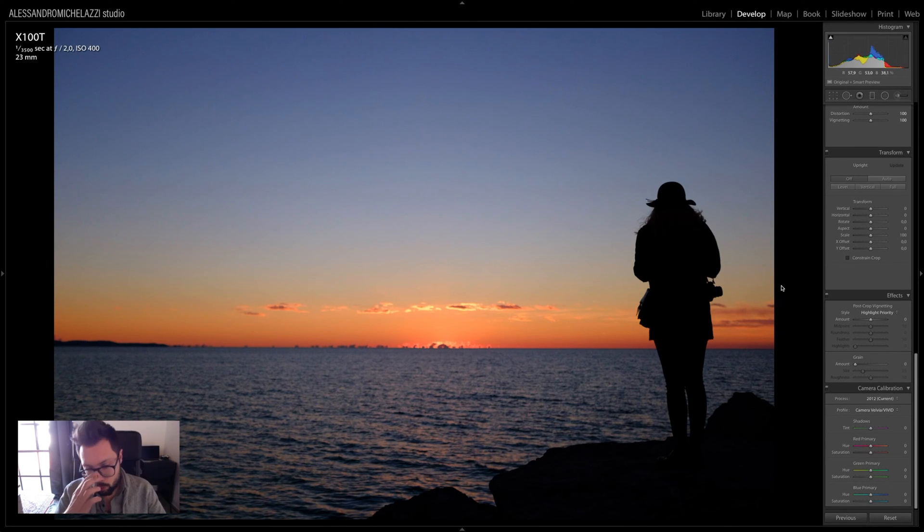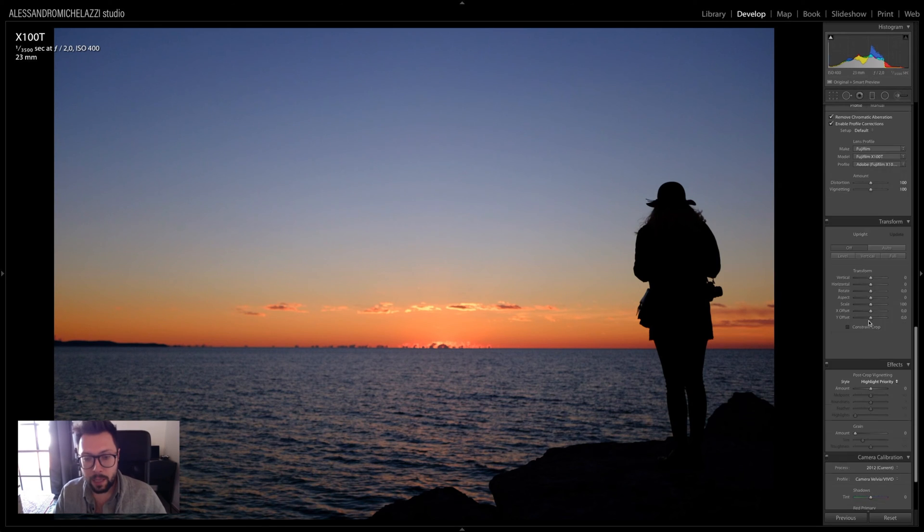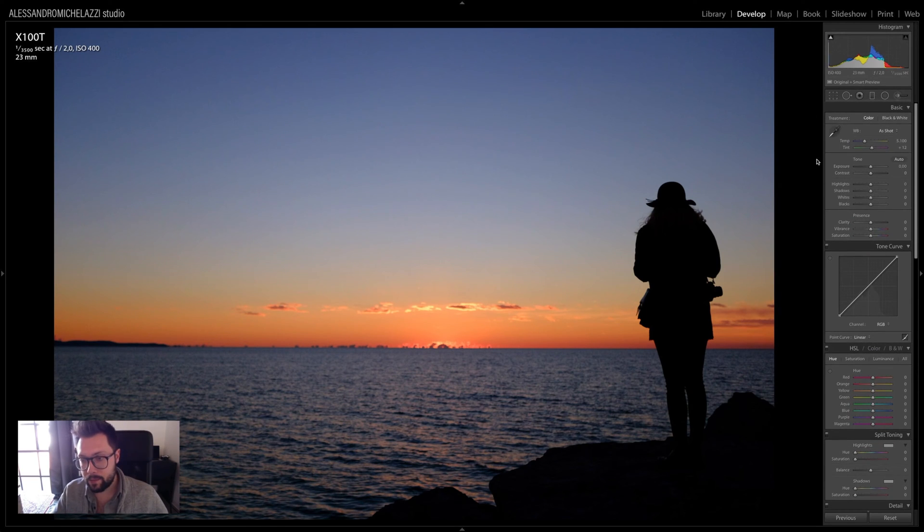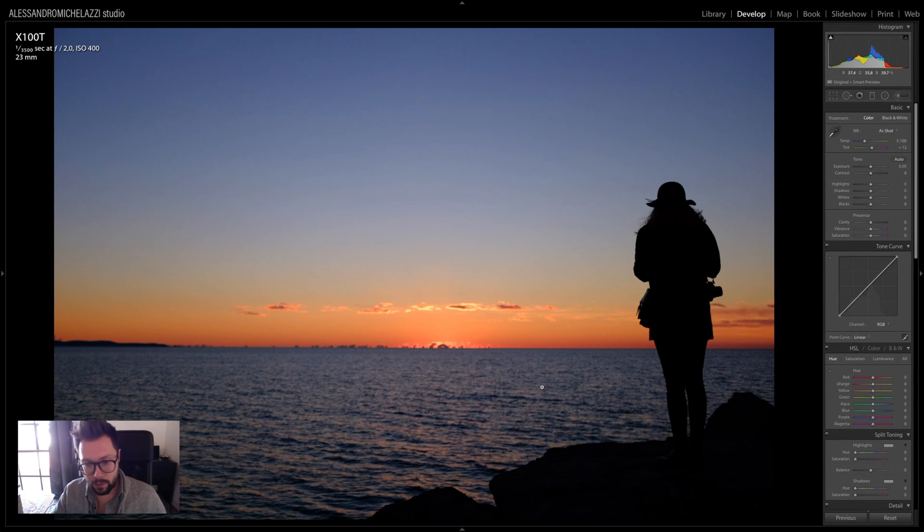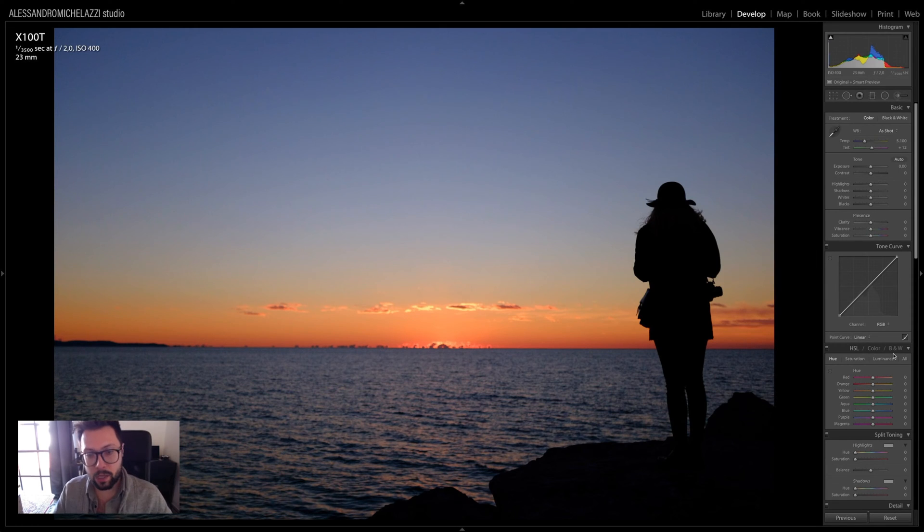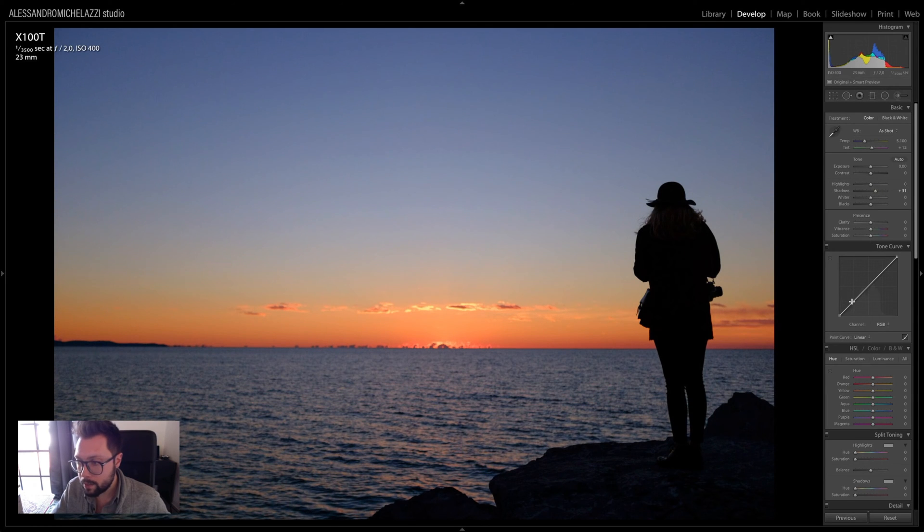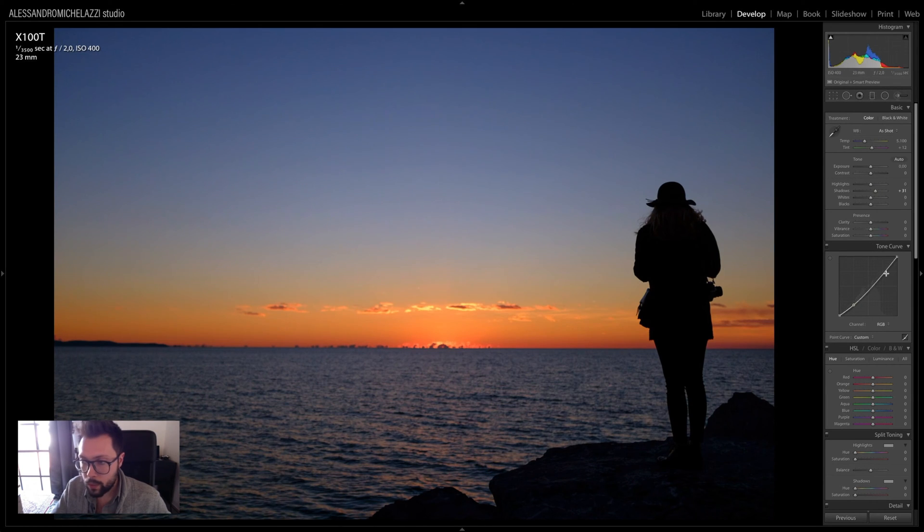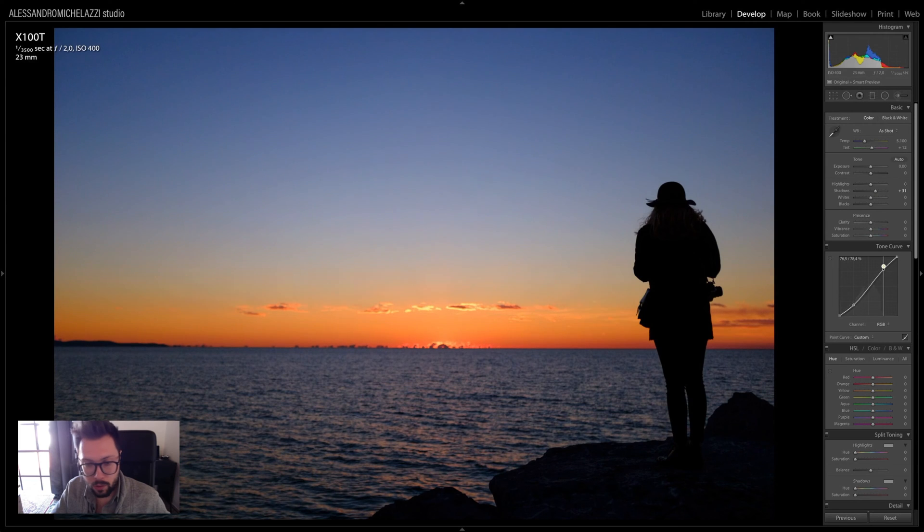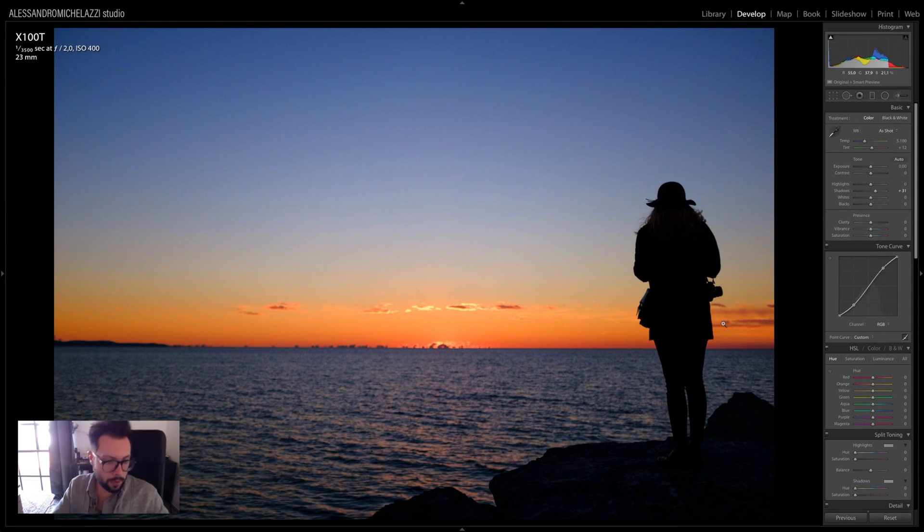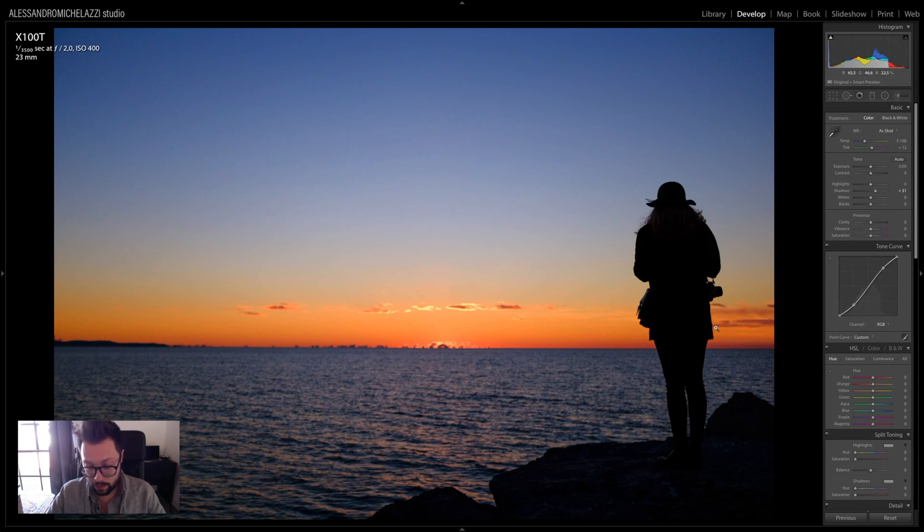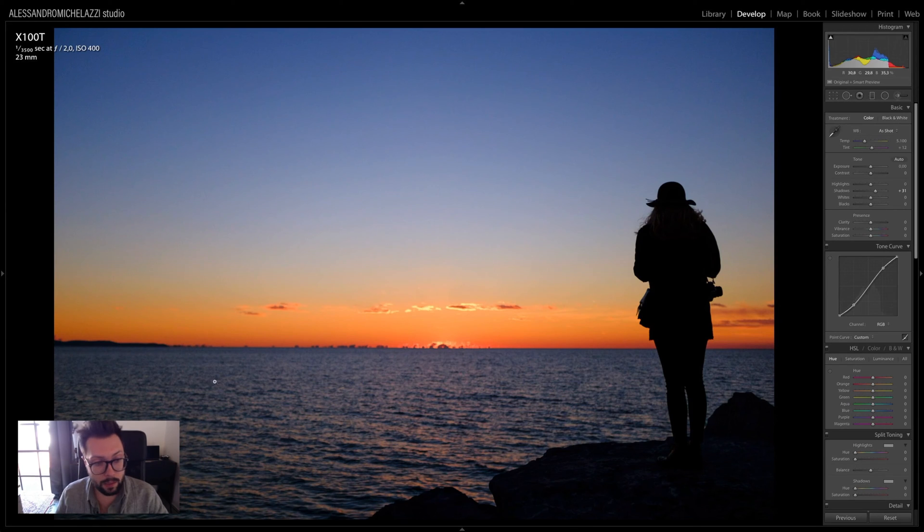Camera VELVIA in some ways is going to mimic the same response as the VELVIA film. As you can see, already with that we have a really good color balance. Then usually I'm going to open a bit the shadow and improve furthermore with the tone curve the contrast. So in this way, I'm getting back to the same result I had in the beginning. Honestly, with two or three settings I have the photo ready.